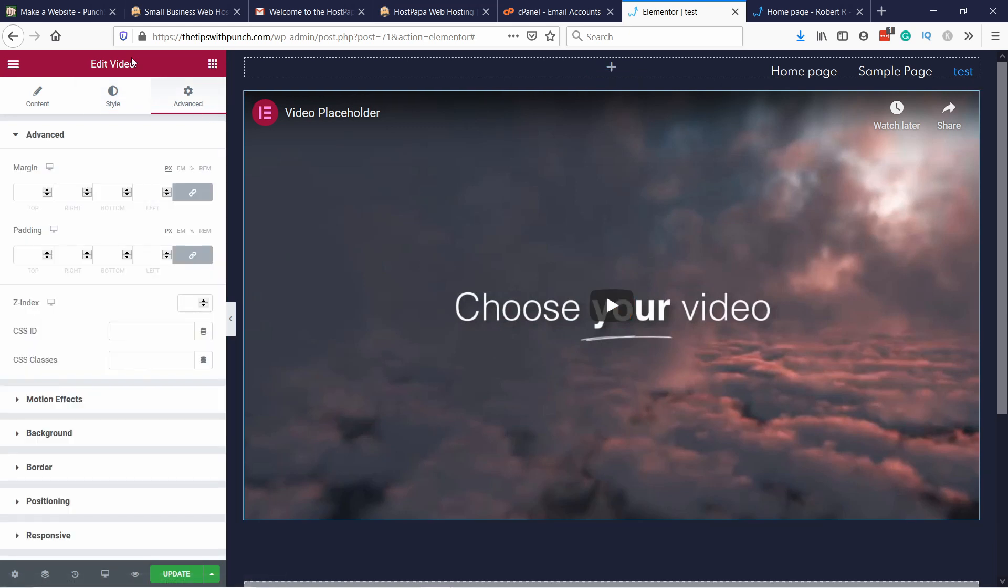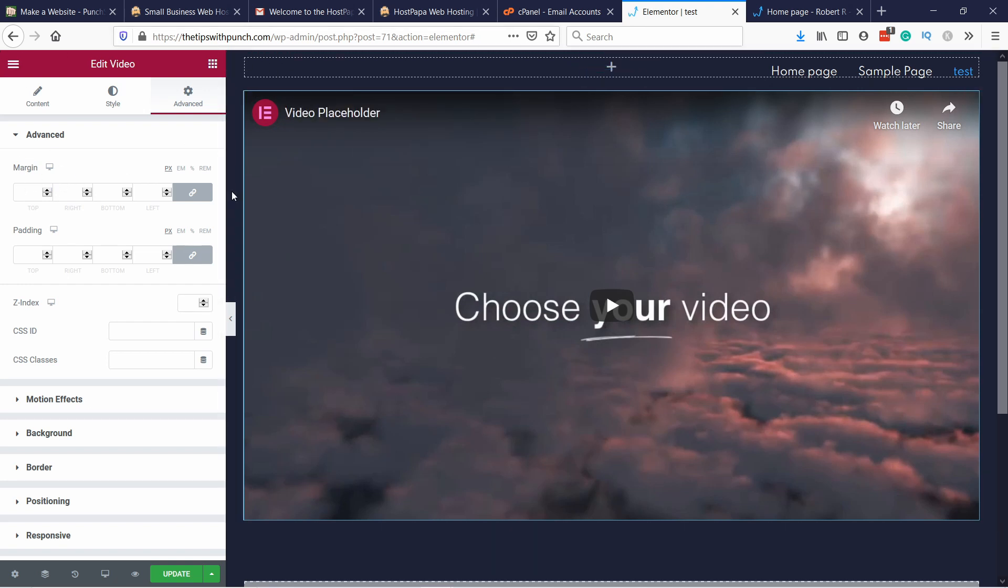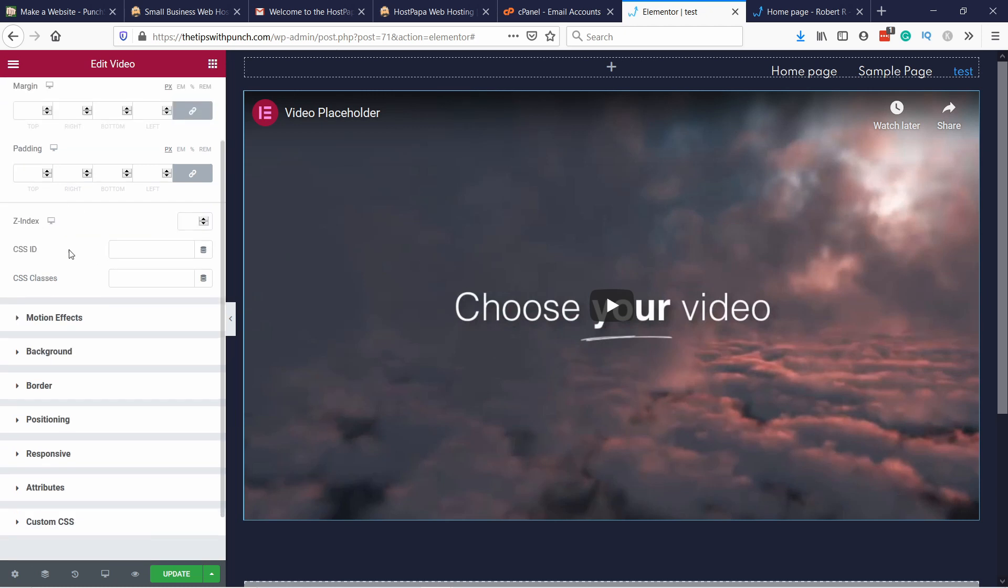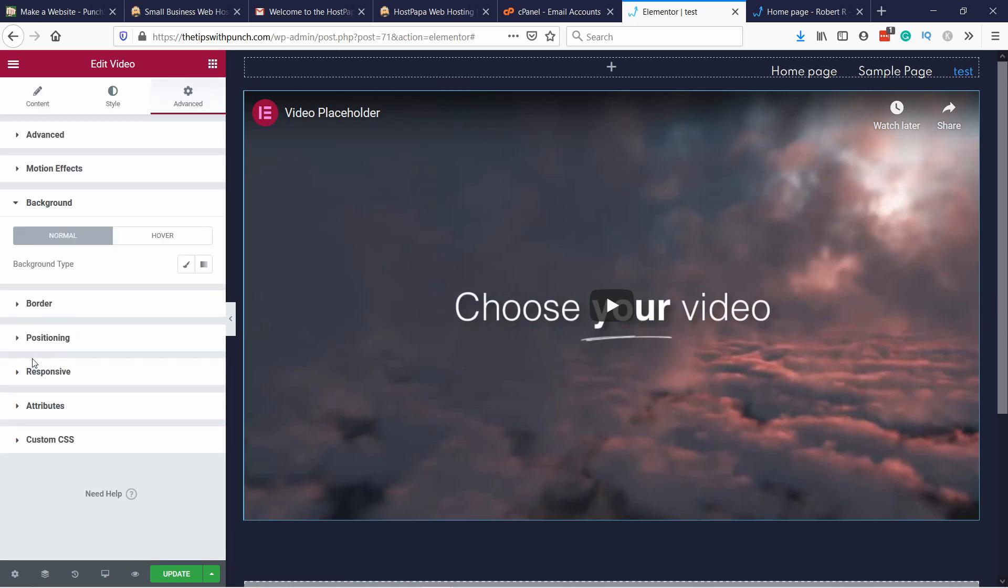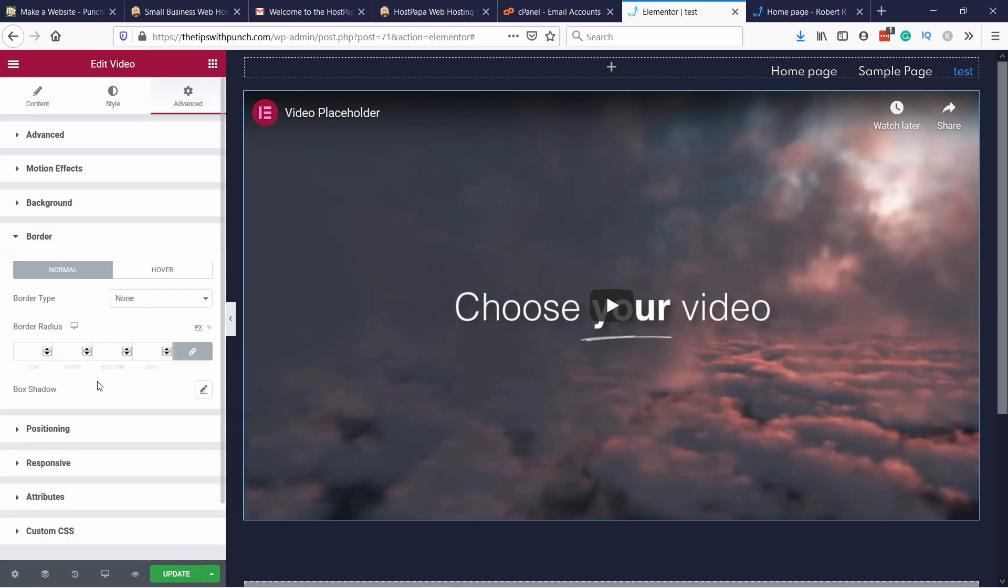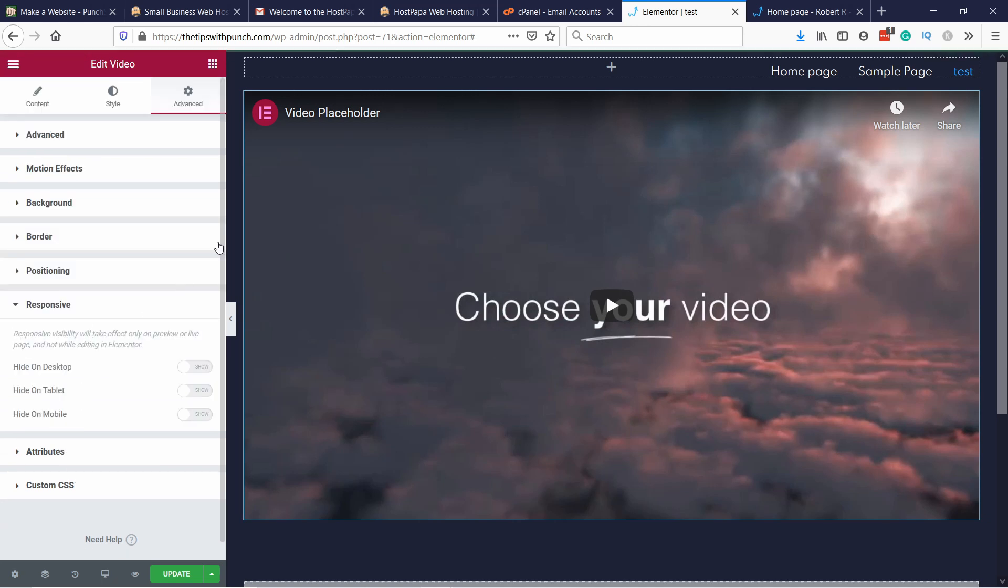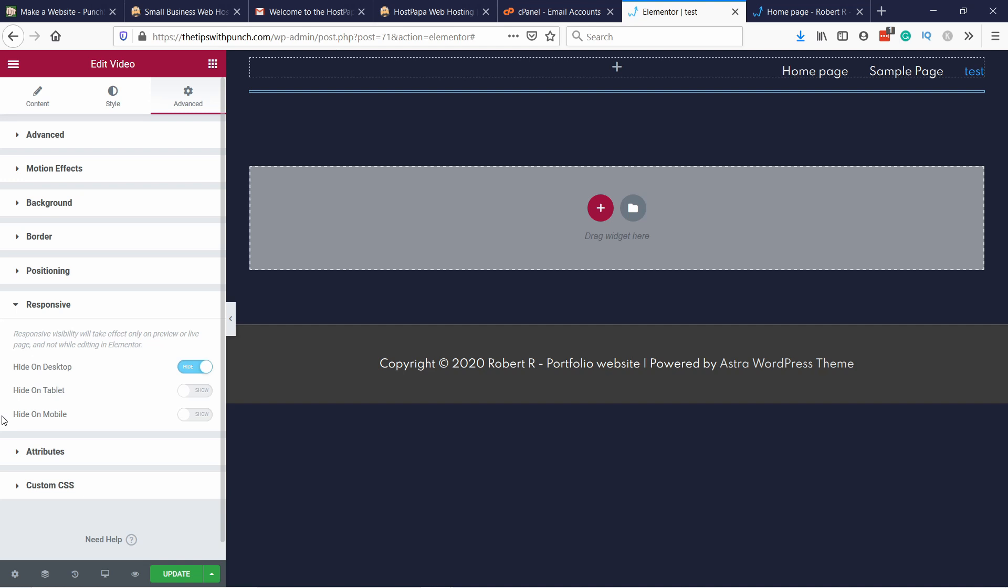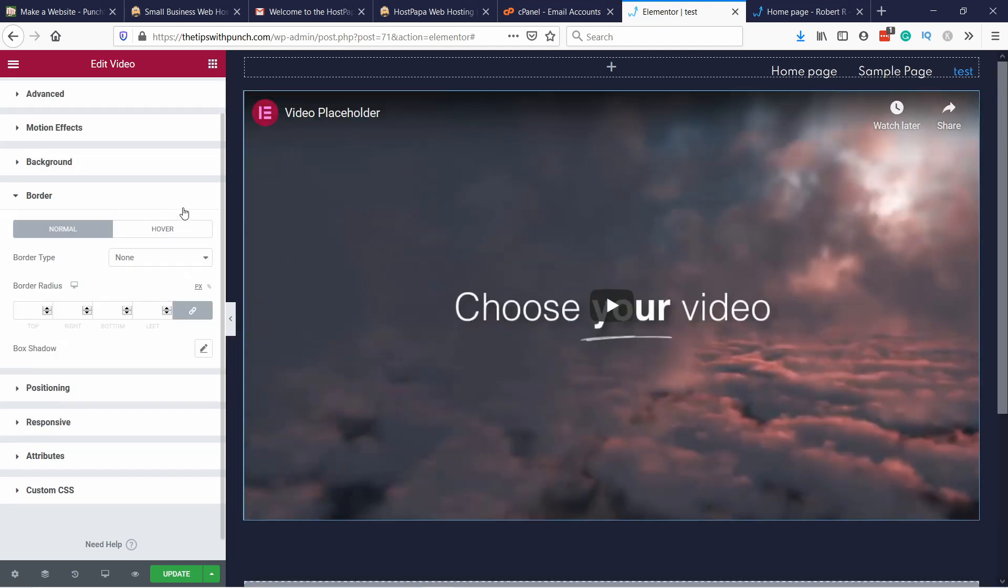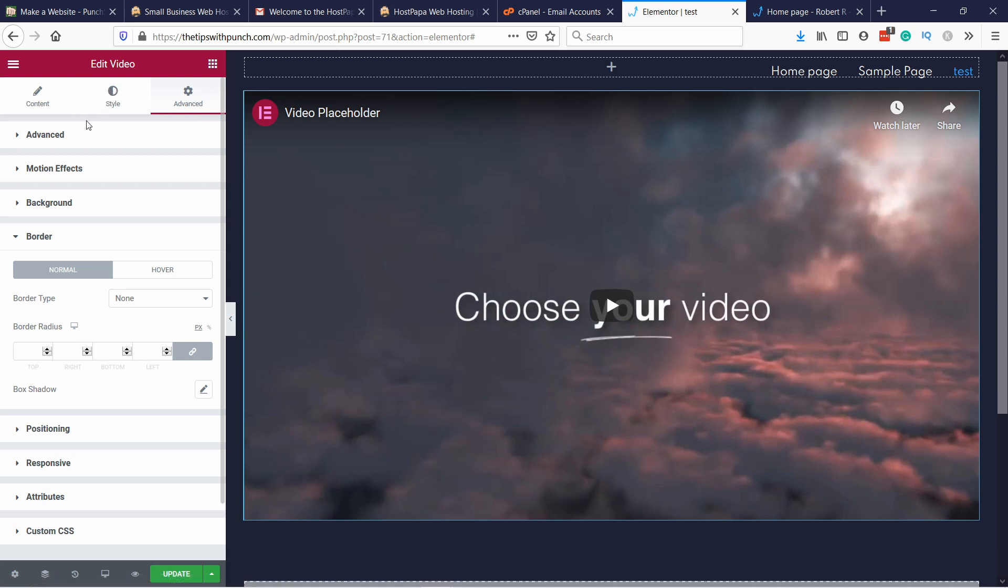And in advanced you can tweak the design even further. For example you can add a bit more margin or padding on the top or left or right. You can set here the background color, borders if you need, positioning. Also responsiveness, for example you could hide this on desktop but keep it on mobile. So it's very useful in that sense. And then some of the elements also have a custom tab here. It really depends on the element.